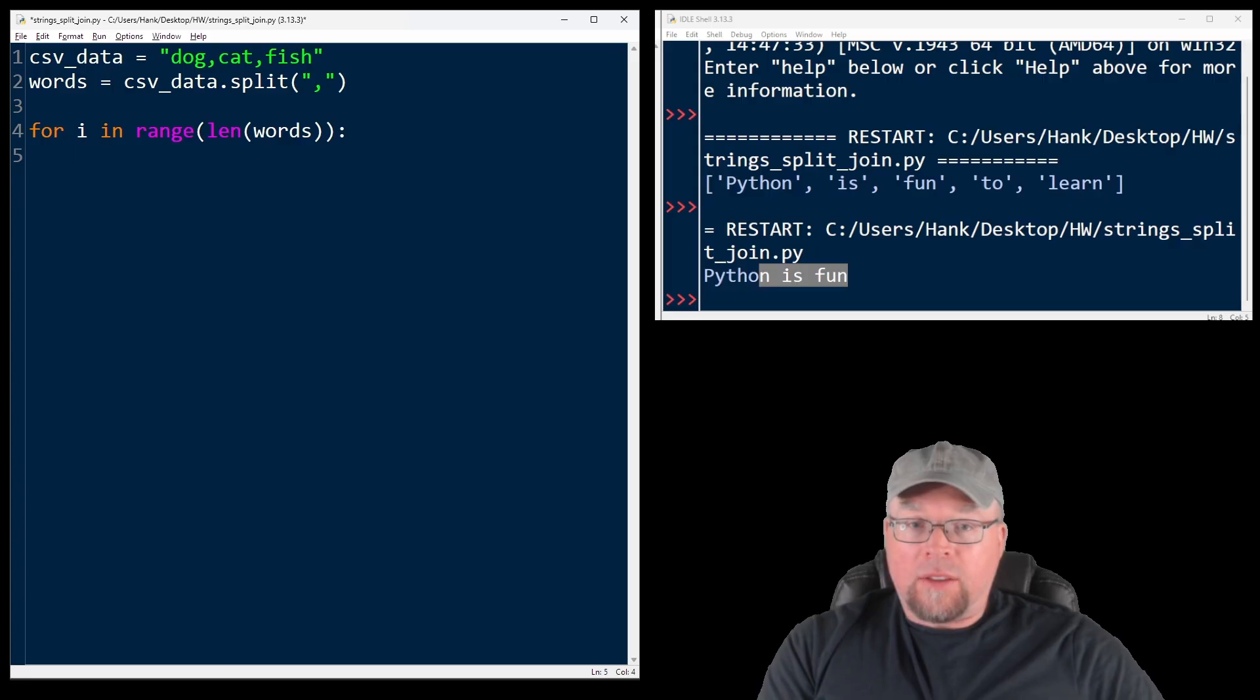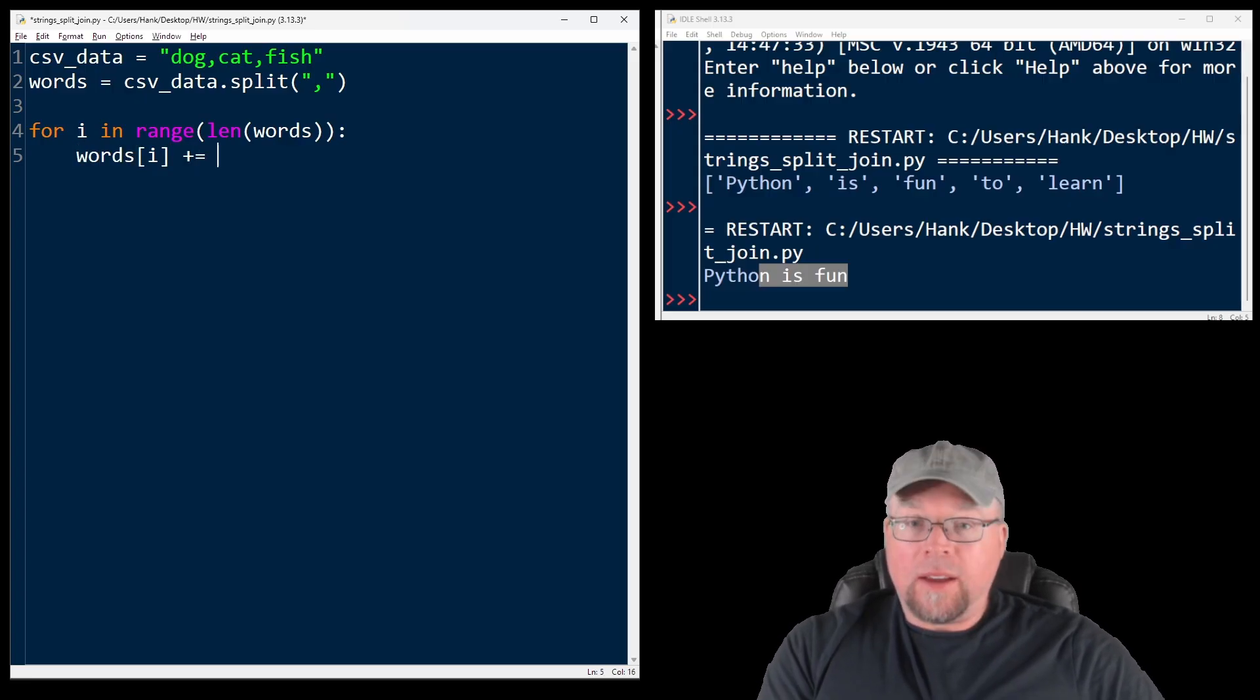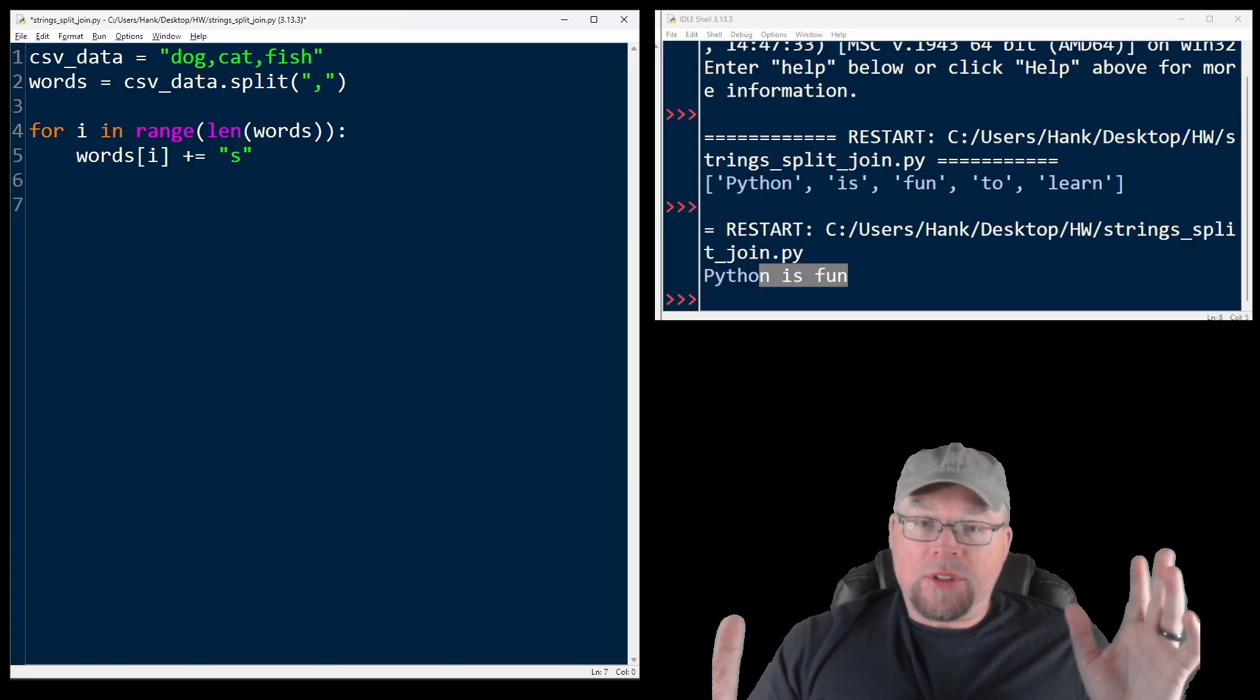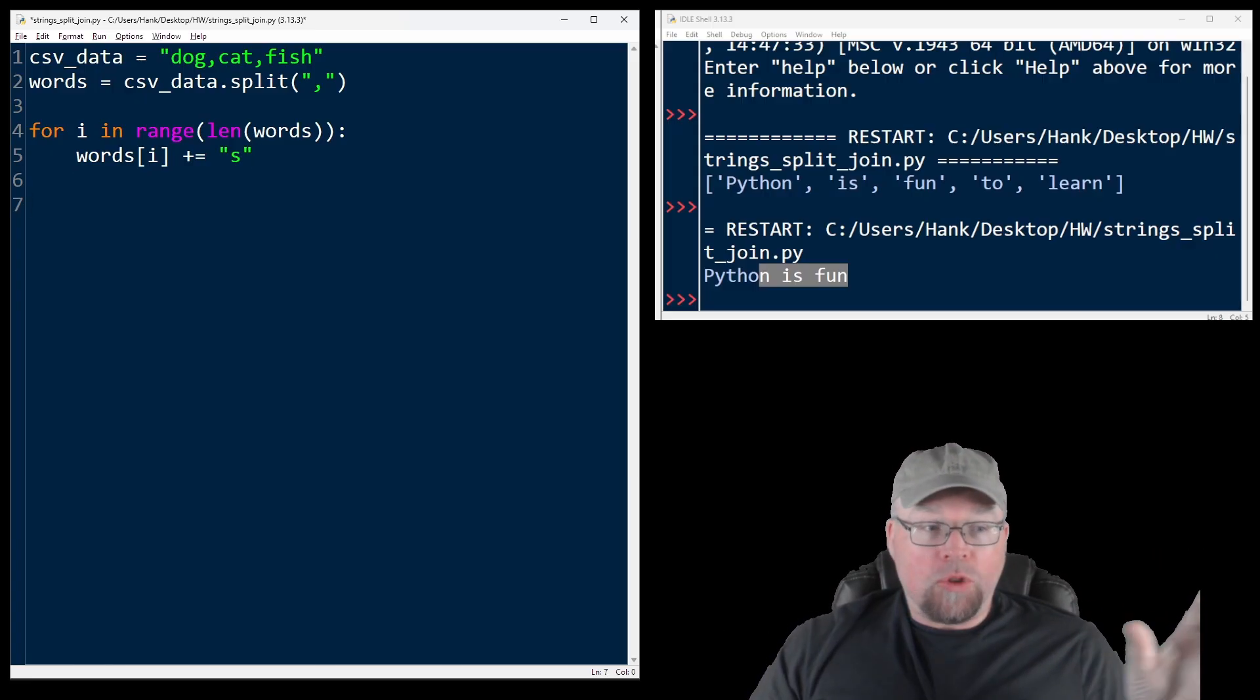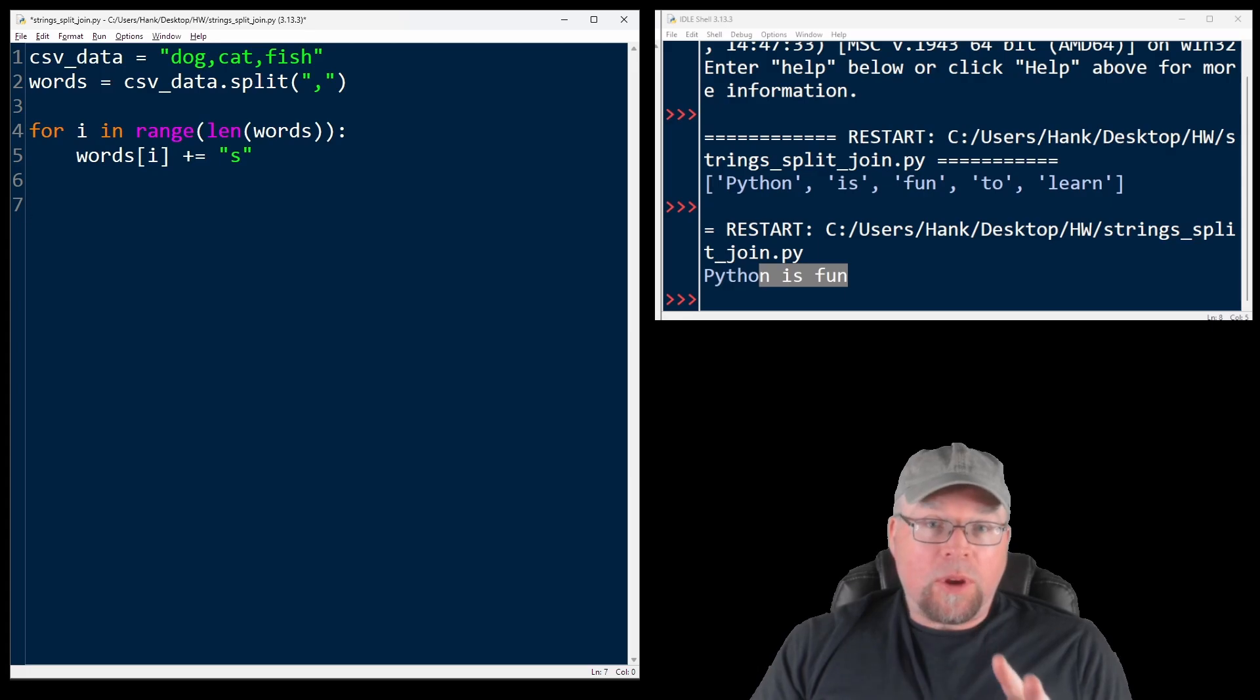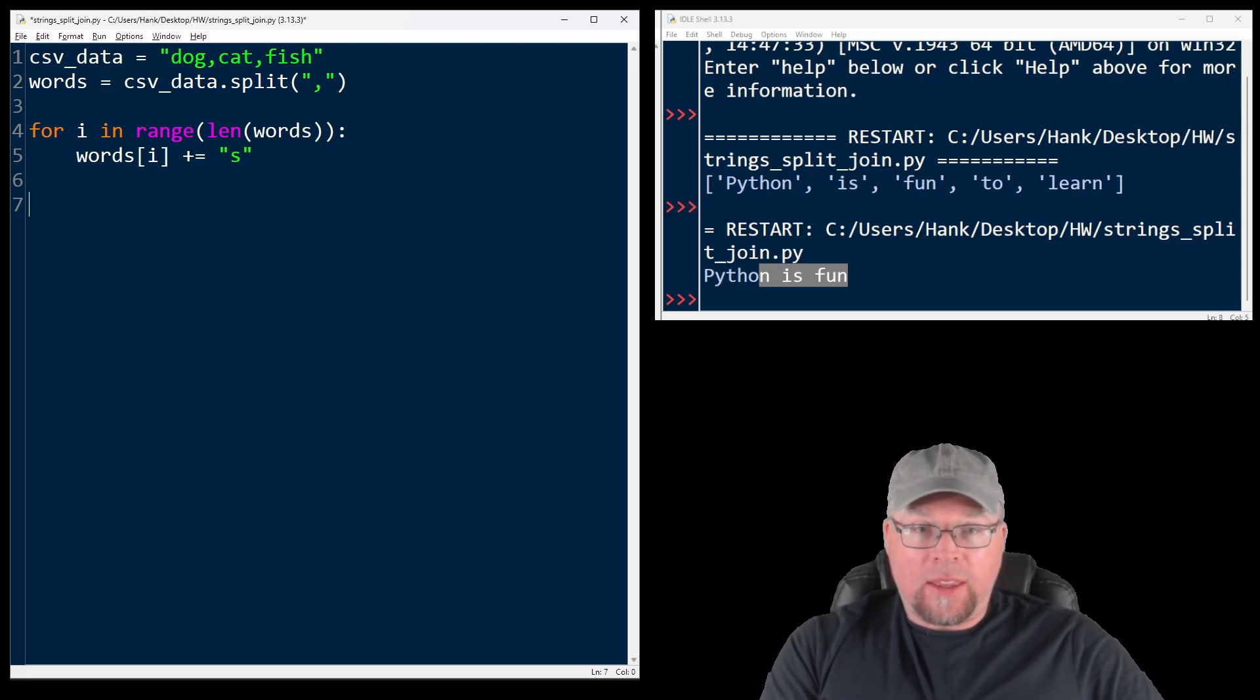I'll create a loop for I in range of the length of the list. And for each one of the words in that list, I will append an S to it. And then after I've done that, I'm going to join them back together. So that way we could write them back to the file.